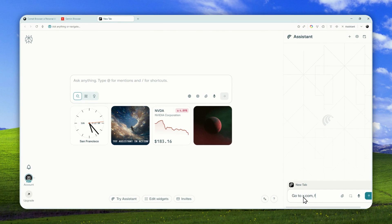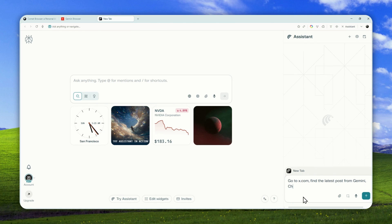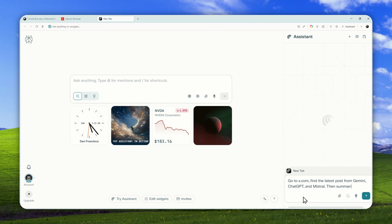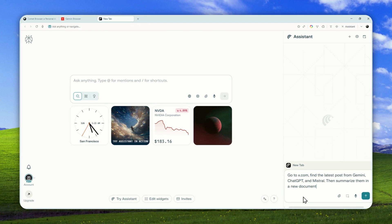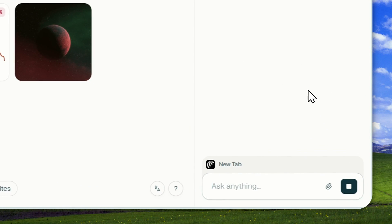I will tell AI to go to x.com and find the latest post from Gemini, ChatGPT, and Mistral. Then summarize them in a new document in Google Docs, so send the message.